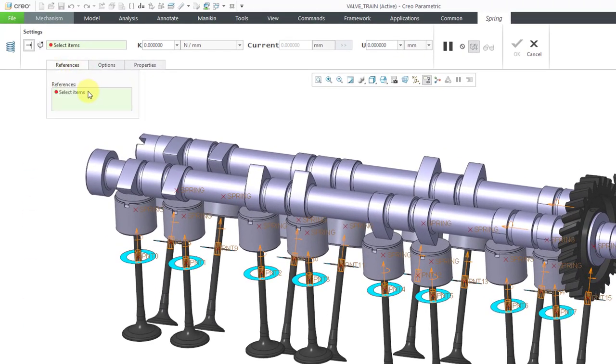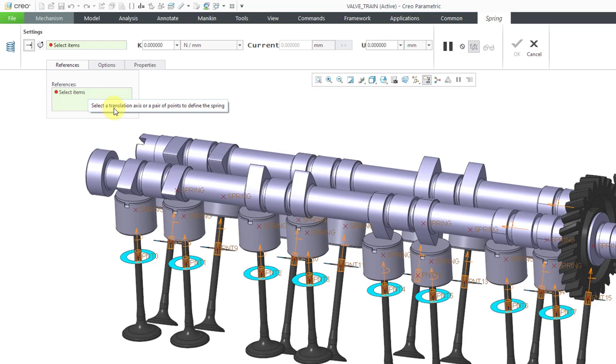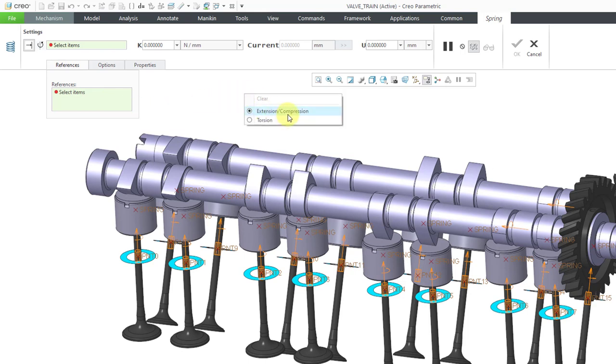You can either select a pair of points or a translation axis to define the spring. There's right mouse button functionality. Right now, this is set to be an extension compression spring. You could also choose a torsion spring instead.